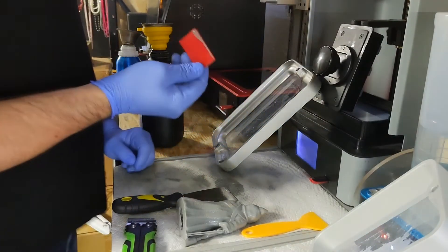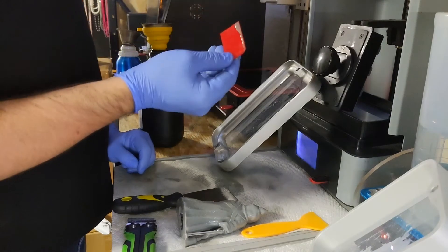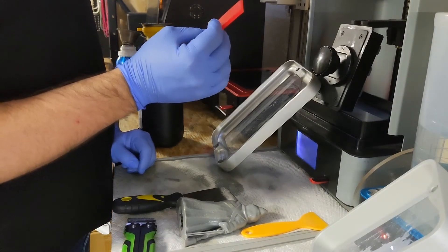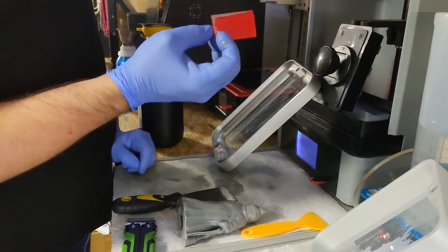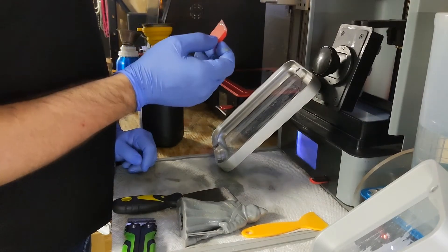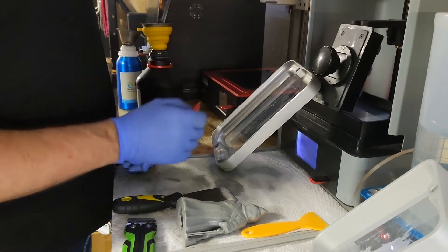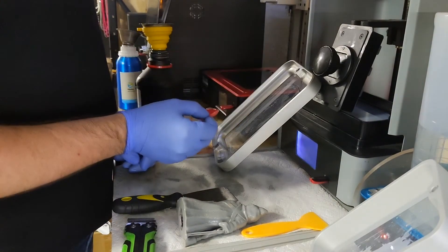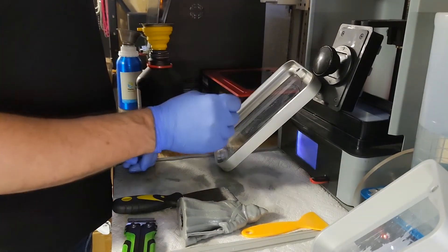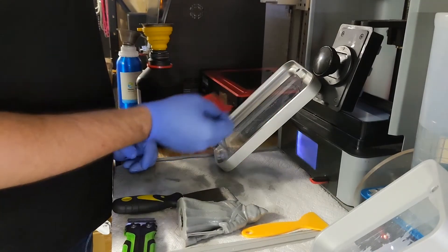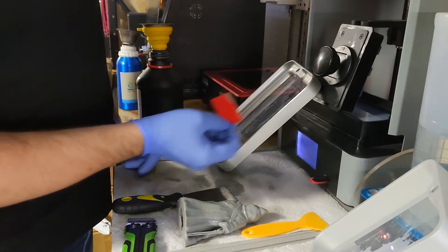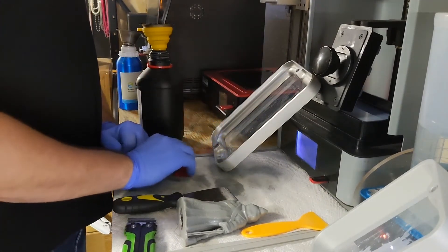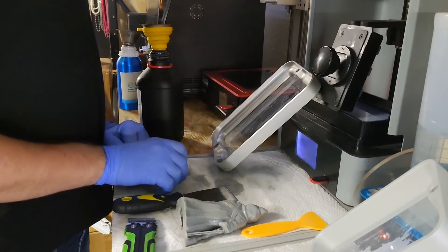I will have a link in the description below of where you can buy these right off Amazon, and they definitely help out quite a lot when you're trying to get something cleaned and ready for the next color, or if you have a fail and you're trying to clean out the vat as fast as you possibly can.